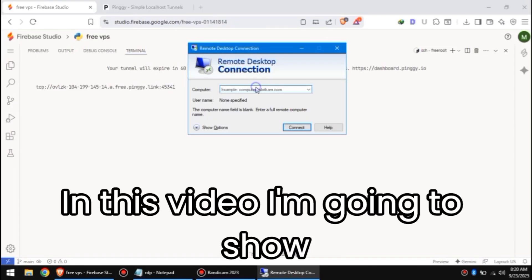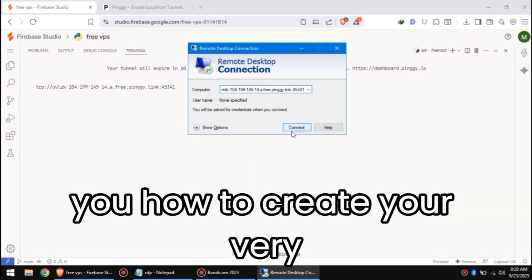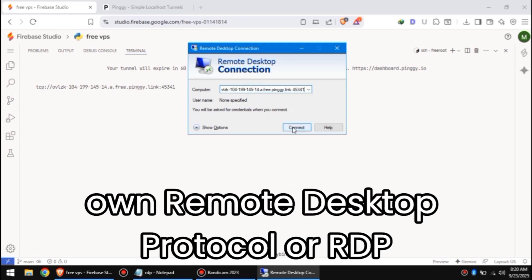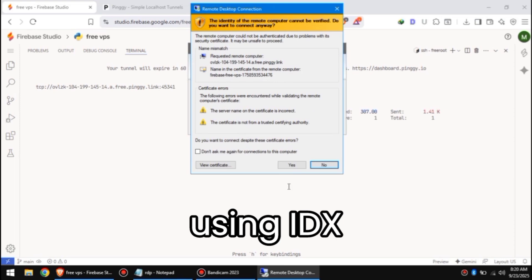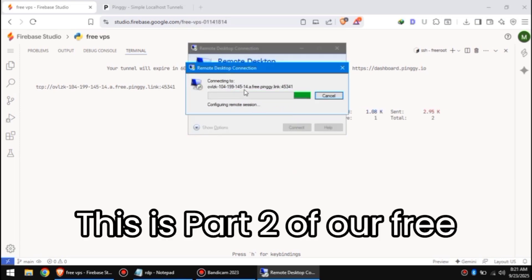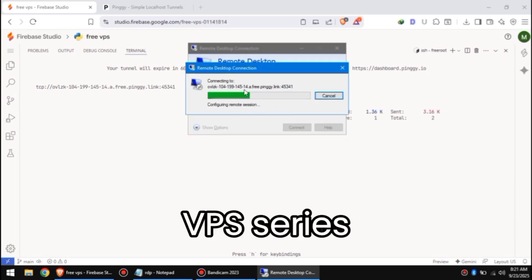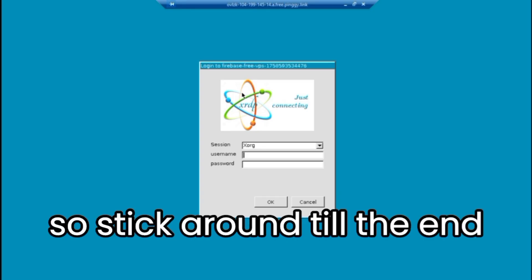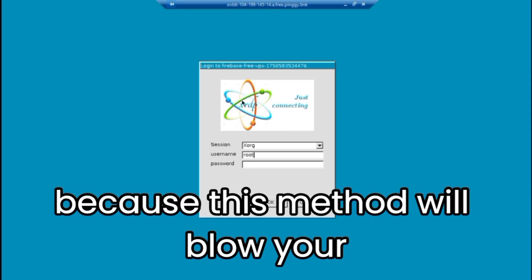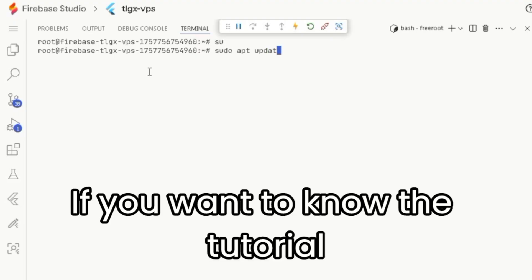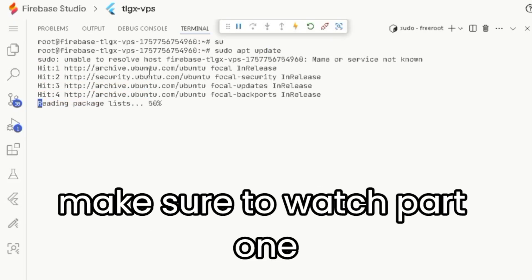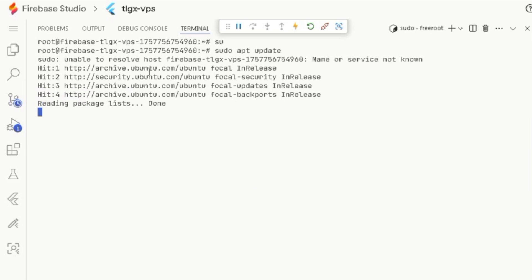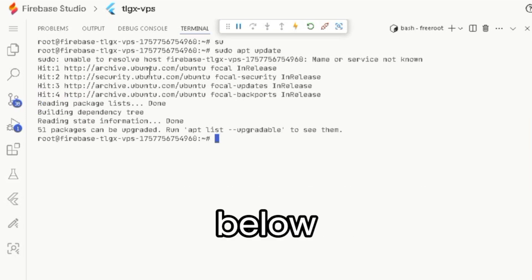Welcome back everyone. In this video, I'm going to show you how to create your very own Remote Desktop Protocol, or RDP, using IDX. This is part 2 of our free VPS series, so stick around till the end, because this method will blow your mind. If you want to know the tutorial to get root access, make sure to watch part 1. I've added the link in the description below.